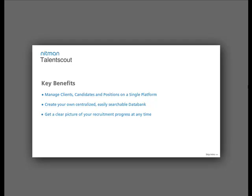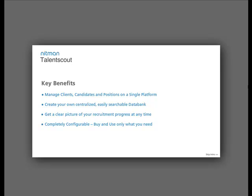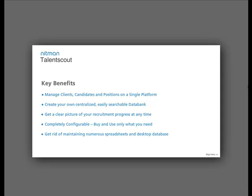Get a clear picture of your recruitment progress at any time. Completely configure the software and buy and use only what you need. Get rid of maintaining numerous spreadsheets and desktop databases.